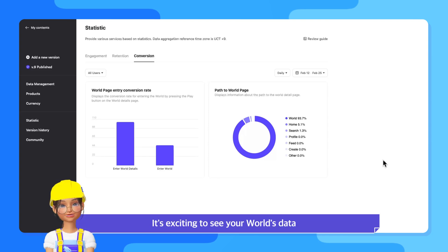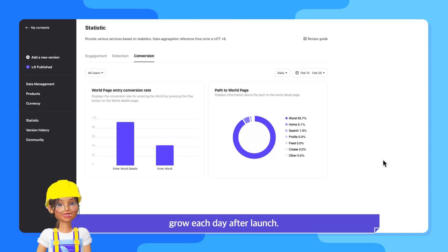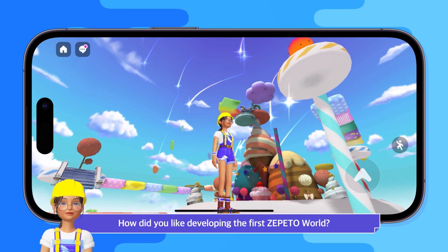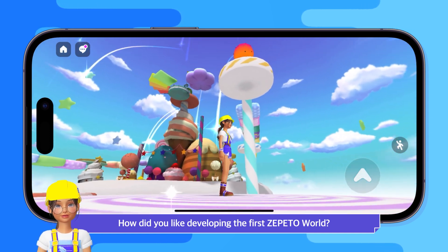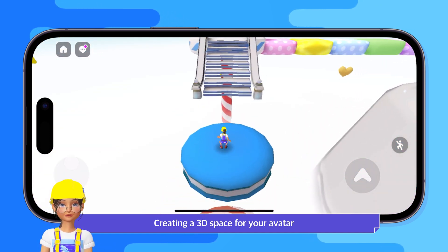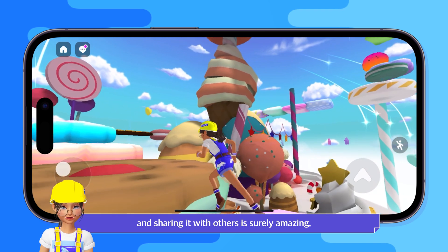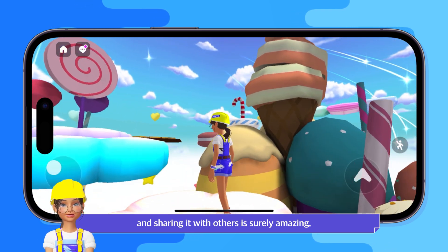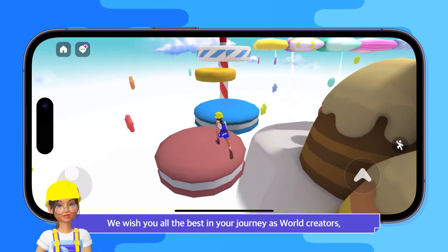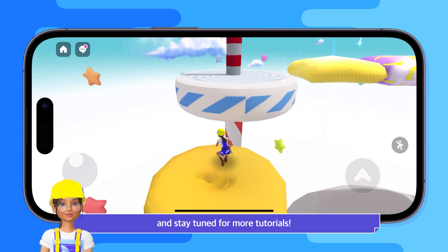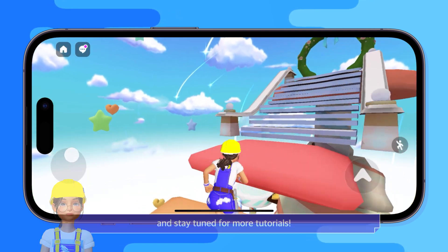It's exciting to see your world's data grow each day after launch. How did you like developing the first Zeppetto world? Creating a 3D space for your avatar and sharing it with others is surely amazing. We wish you all the best in your journey as world creators and stay tuned for more tutorials. Have a great day.